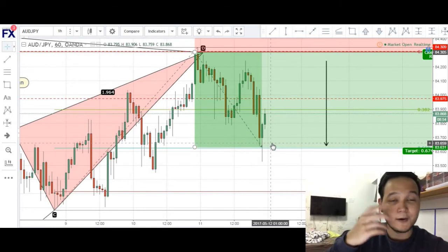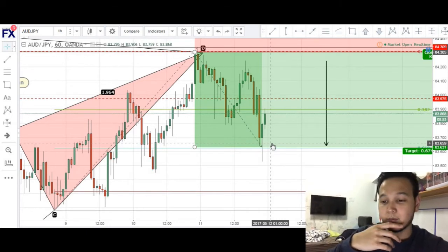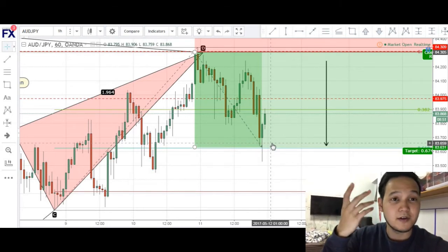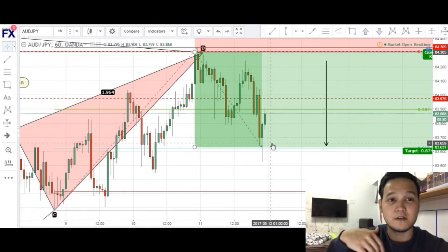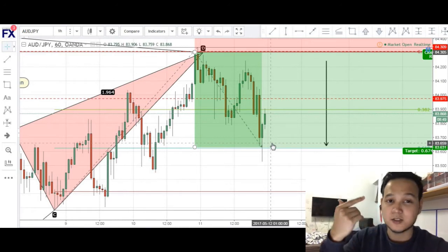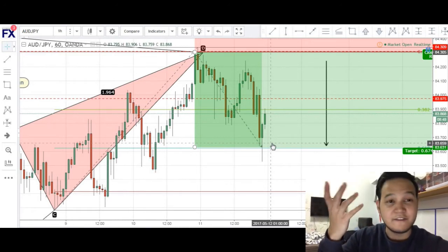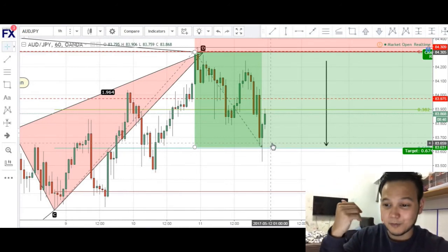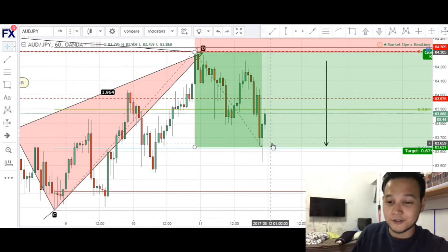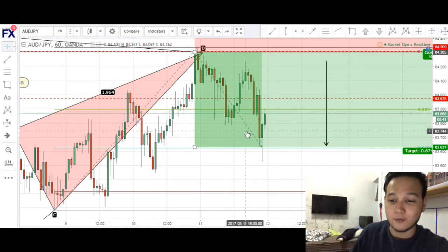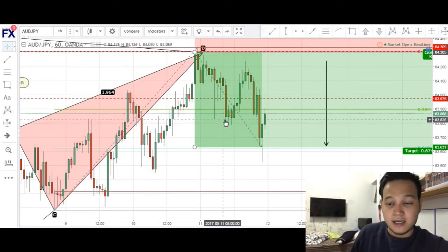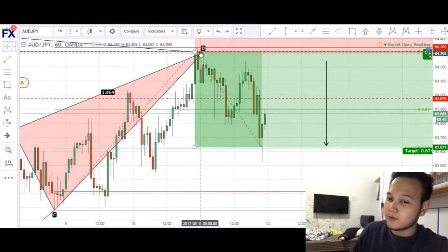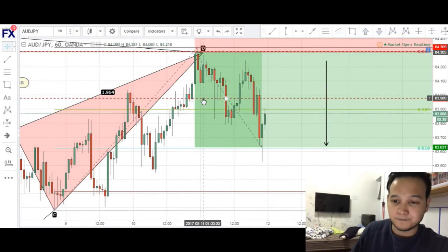Unfortunately I got stopped out for about 33.5 pips. But I would take 33.5 pips loss any day over a 1 pip loss or even a 0.5 pip loss. This was a very good trade that we took in our private trading group — catching the top, brilliant feeling.